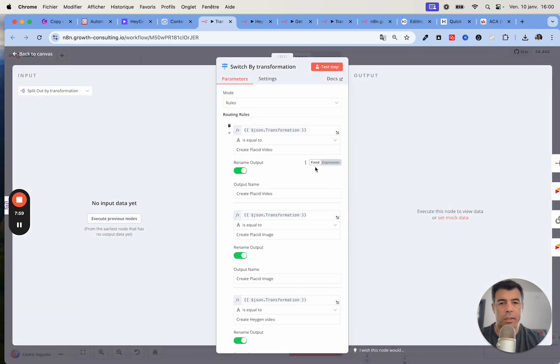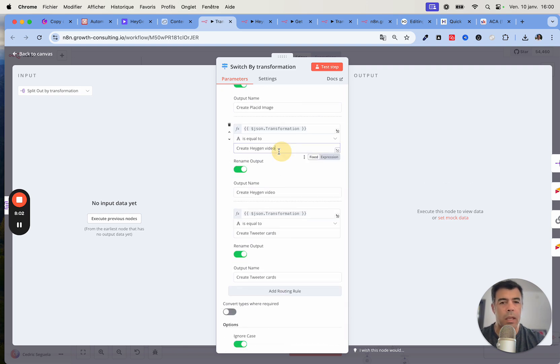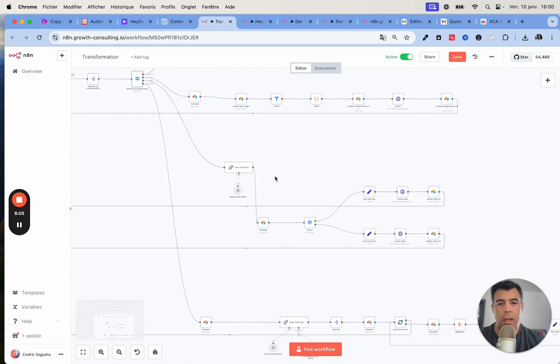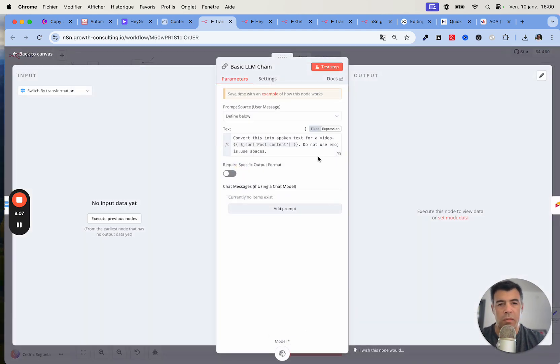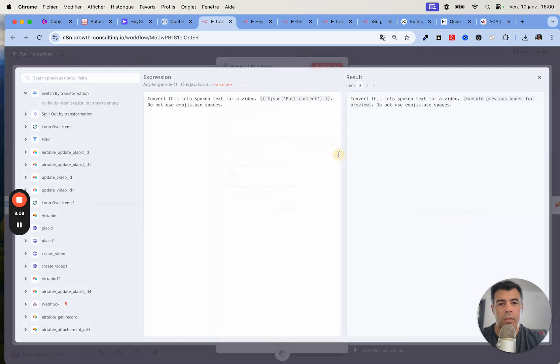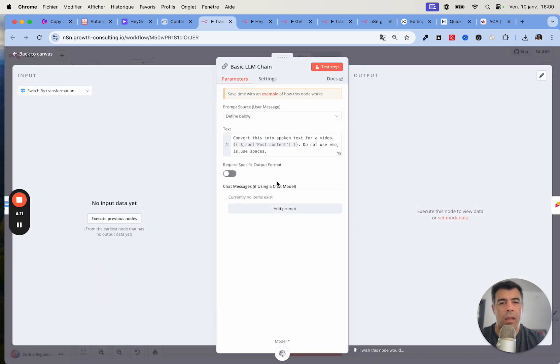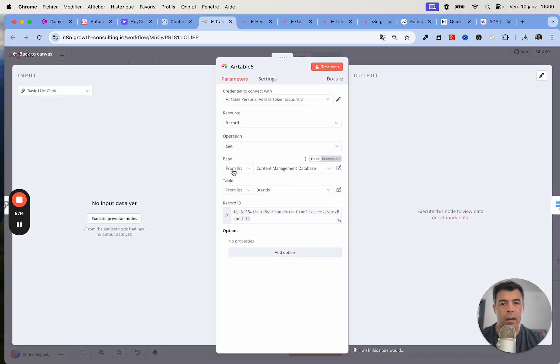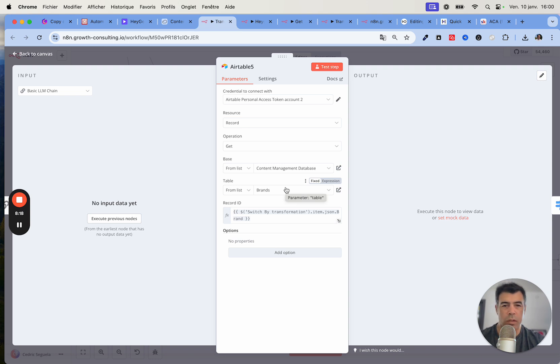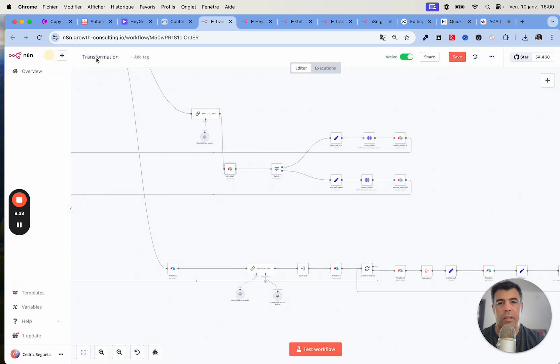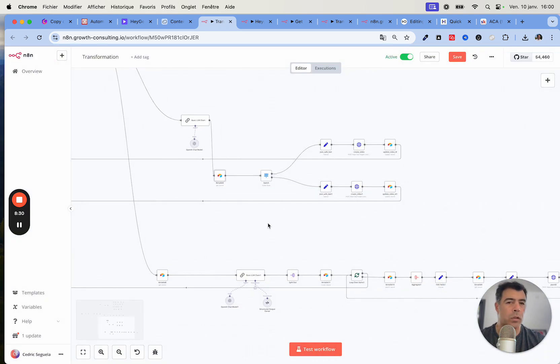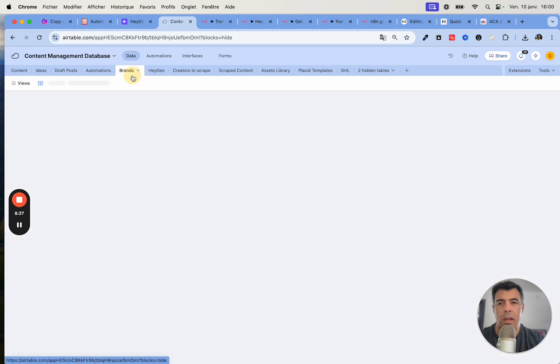Next I just verify that the transformation equals create HeyGen video, and then here I transform the text into something that's readable by the AI. Then as a next step, upload the brand details just to make sure that I get the right size, I get the right avatar, and basically that everything aligns with the brand for which I want to create the video and the consistent avatar.